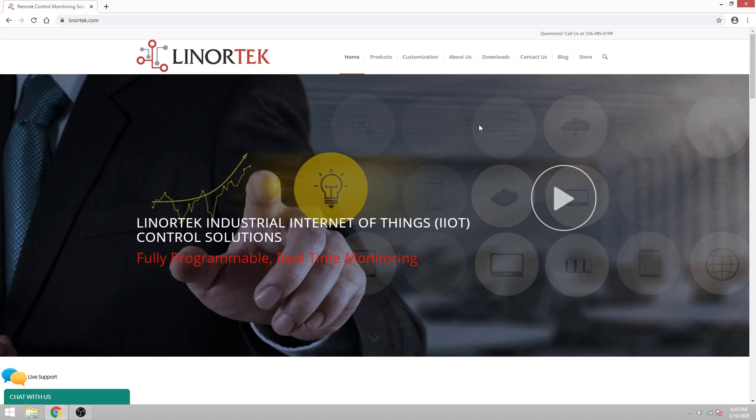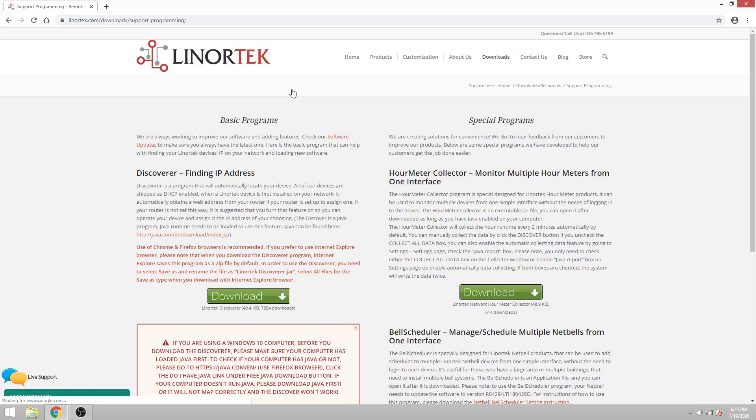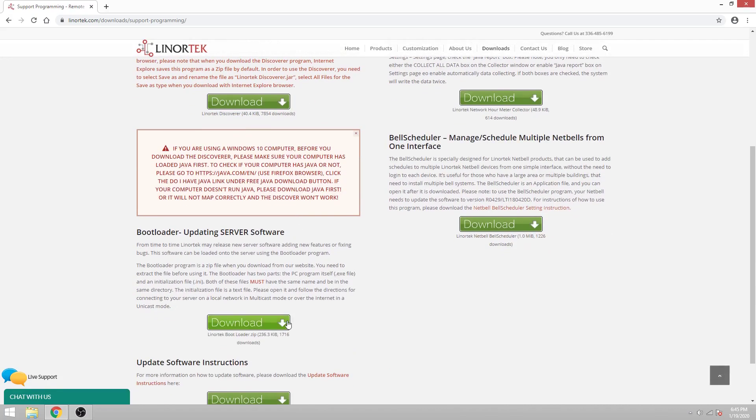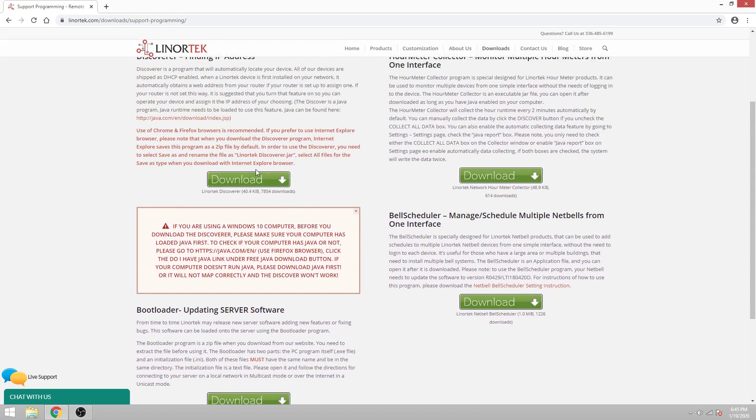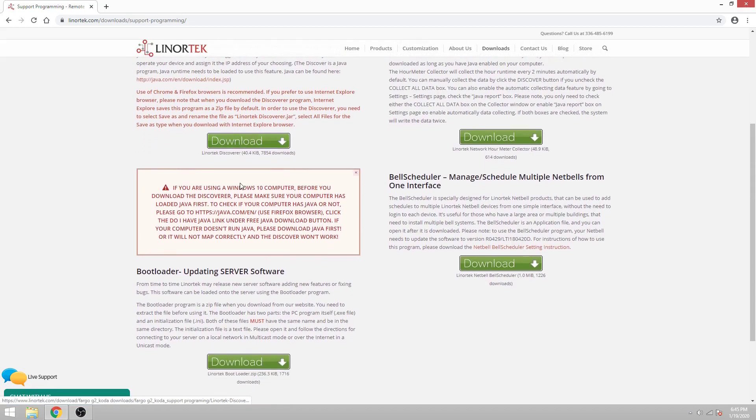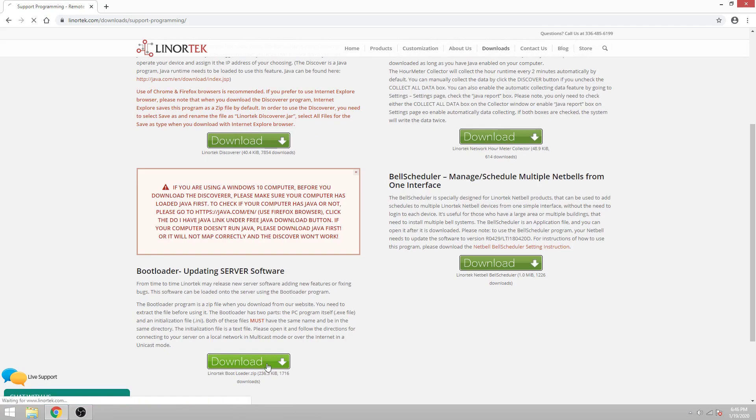The first thing you must do is download the programs to do so: Discover and the bootloader. We have a separate video explaining how to download the Discover program. For this video I'll just go over downloading the bootloader.